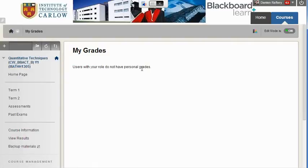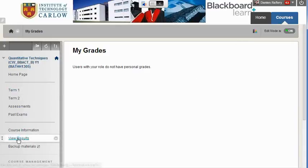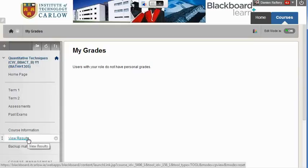Students can view grades for any subject through the home page by clicking on My Grades, but it's quite nice to be able to add a View Results or My Grades tab here as part of the menu.